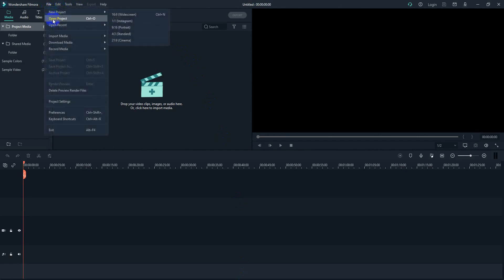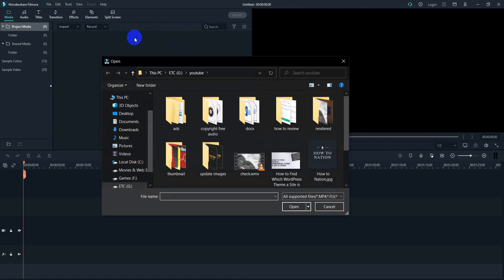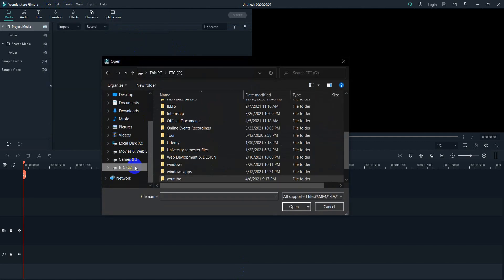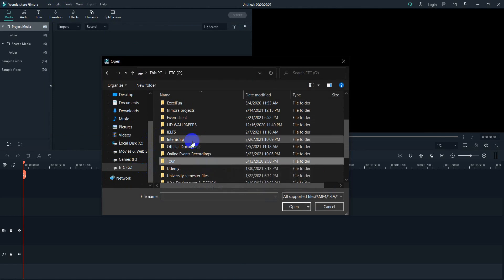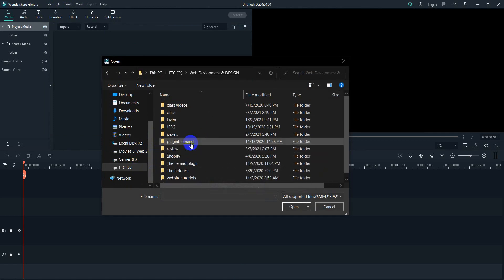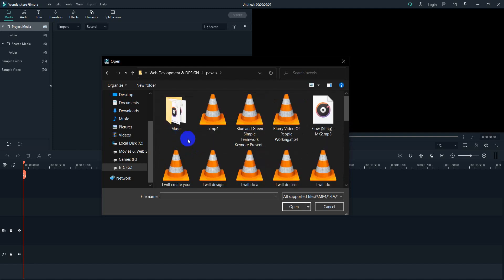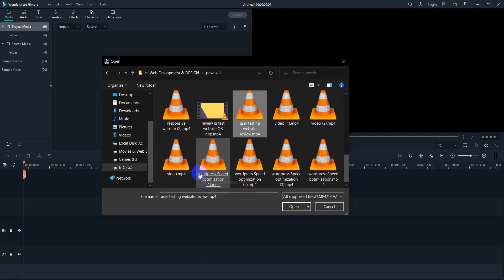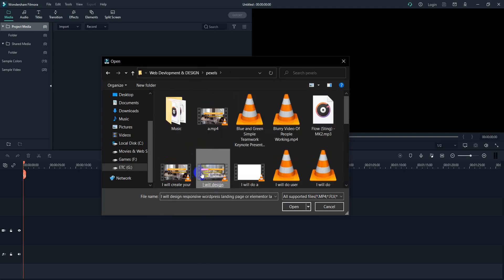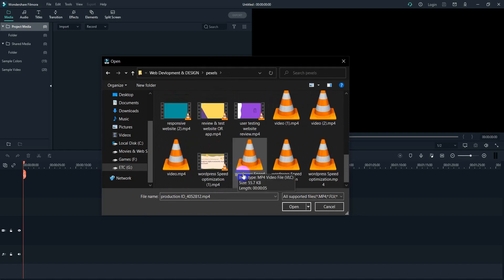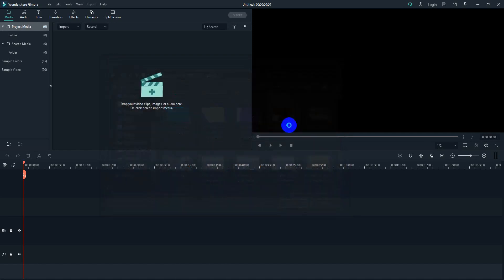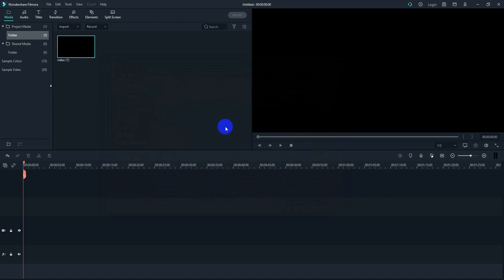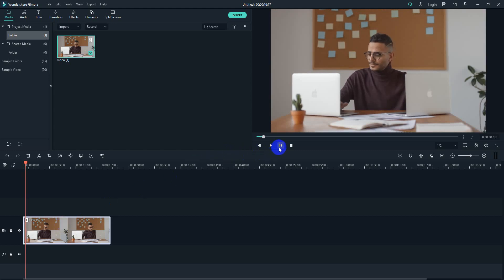So let's import a file from our media. Let's open a file. Let's see, I think I will choose this video. Okay, so this is a sample video which I have chosen. So let's play this video first.